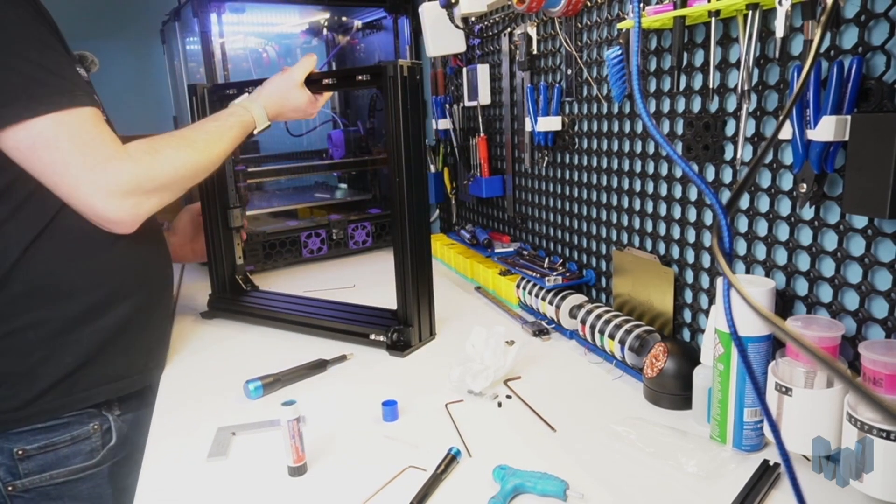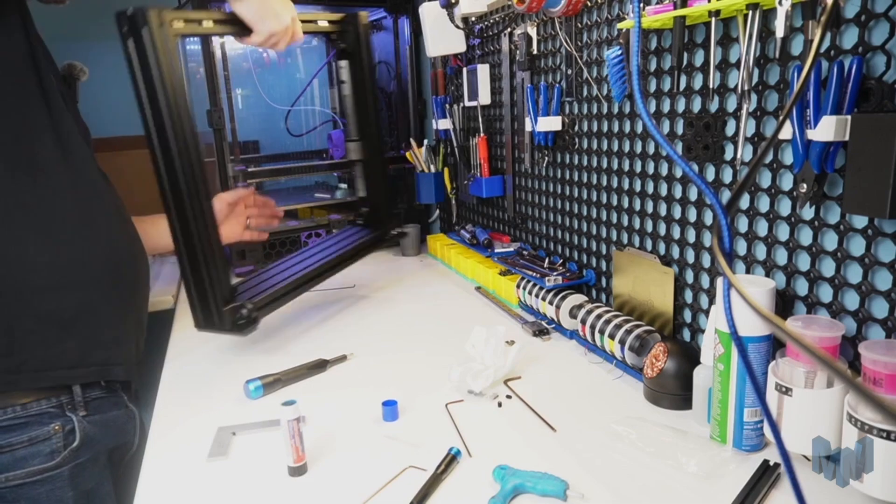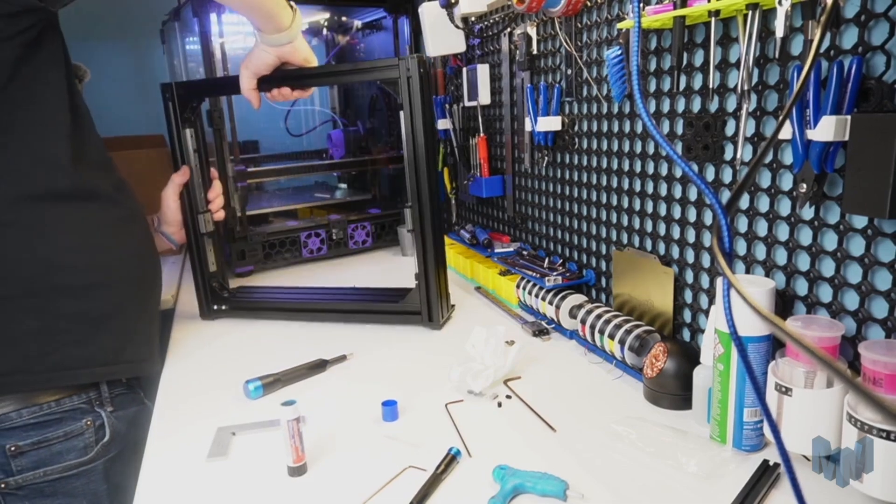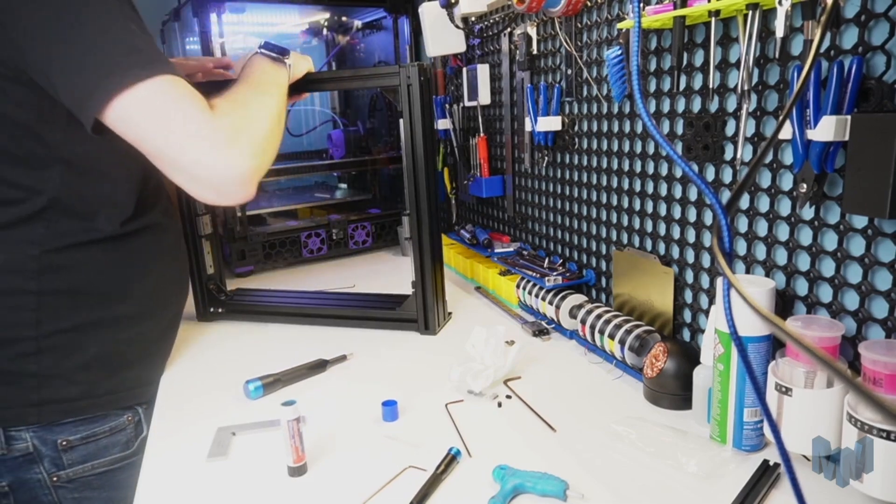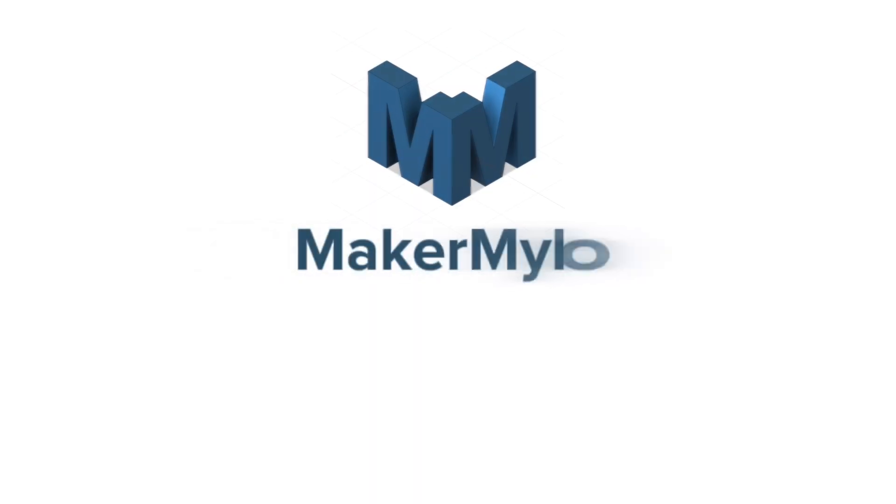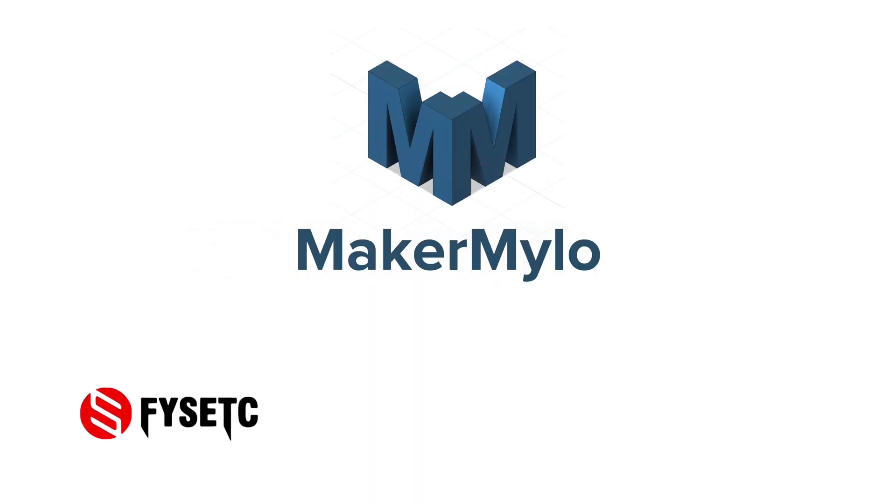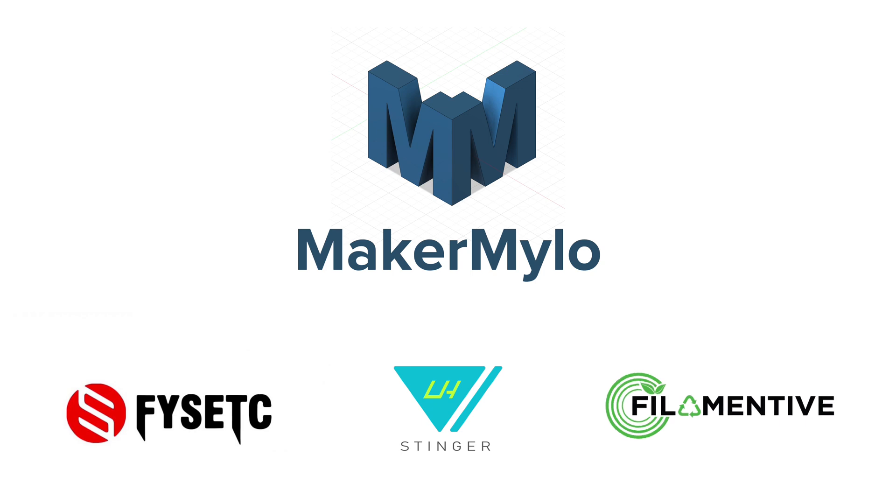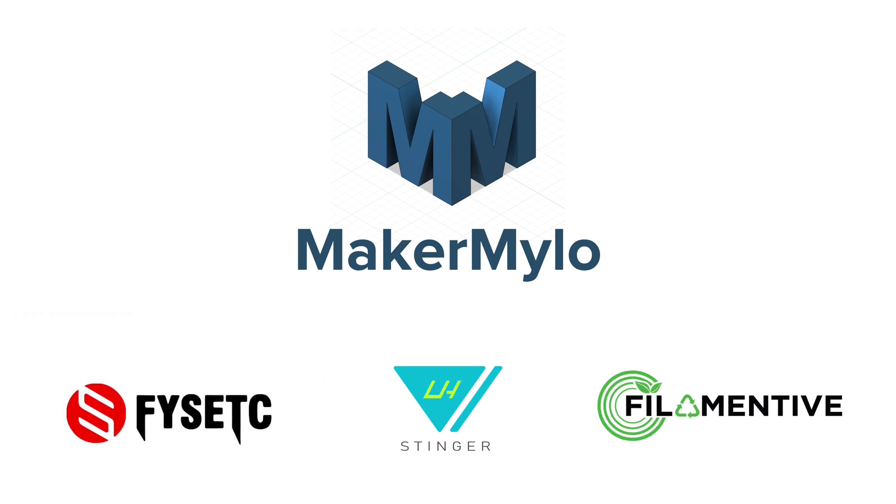Join me next time when I'll be connecting the Y-axis to the frame and assembling the Z-axis. As a disclaimer, this kit was provided free of charge by FISEC for research and review purposes. However, they have no input in the outcome of this or any videos on the channel, and will not see this video before you.